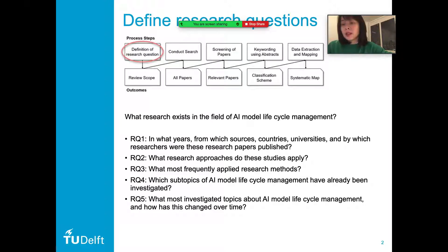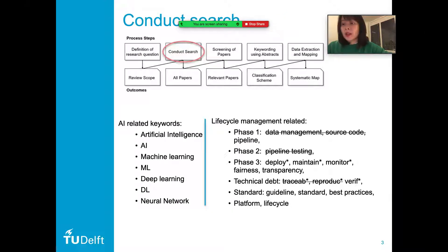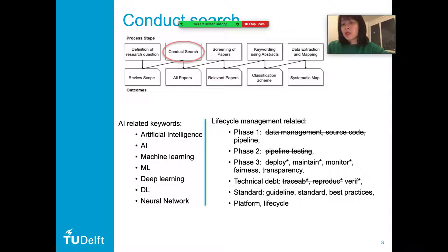First, we define the research questions as: what research exists in the field of AI model lifecycle management? The next step is to define the search strings. We defined the related keywords, grouped into two sides — one about AI and the other about lifecycle management. The keywords related to lifecycle management are mainly grouped into six subsets: three stages of the machine learning lifecycle, technical data, and other related keywords, for example, related to standards.